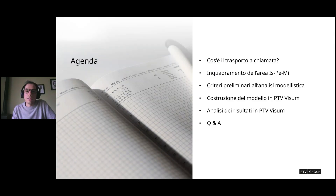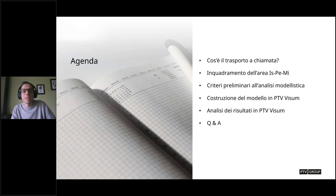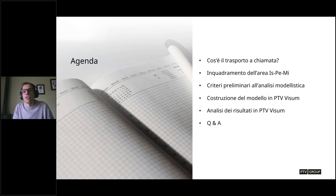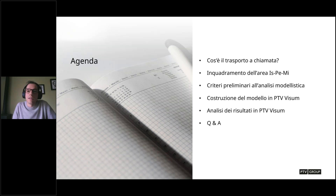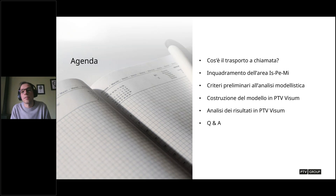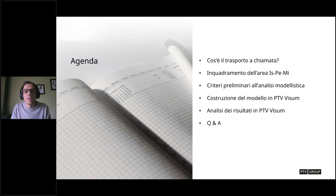Vediamo cosa c'è nell'agenda del webinar di oggi. Innanzitutto faremo una brevissima introduzione sulla definizione di trasporto a chiamata, poi un inquadramento dell'area di studio che comprende il comune di Isernia e i piccoli comuni limitrofi di Pesche e Miranda. Andremo poi a vedere i criteri preliminari all'analisi modellistica, la costruzione del modello in VISUM, le procedure per simulare il trasporto a chiamata, l'analisi dei risultati, e alla fine lasceremo spazio per eventuali domande.